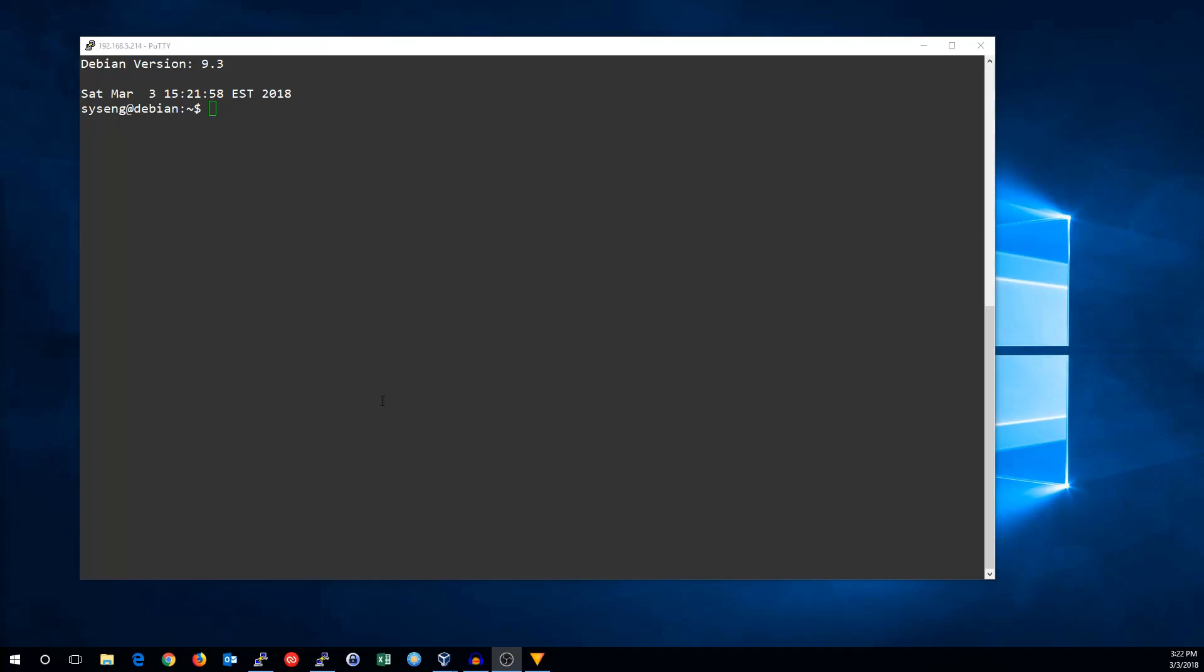Hi, this is John with SysEng Quick, and today I'm going to show you how to configure the network on a Debian 9 machine.